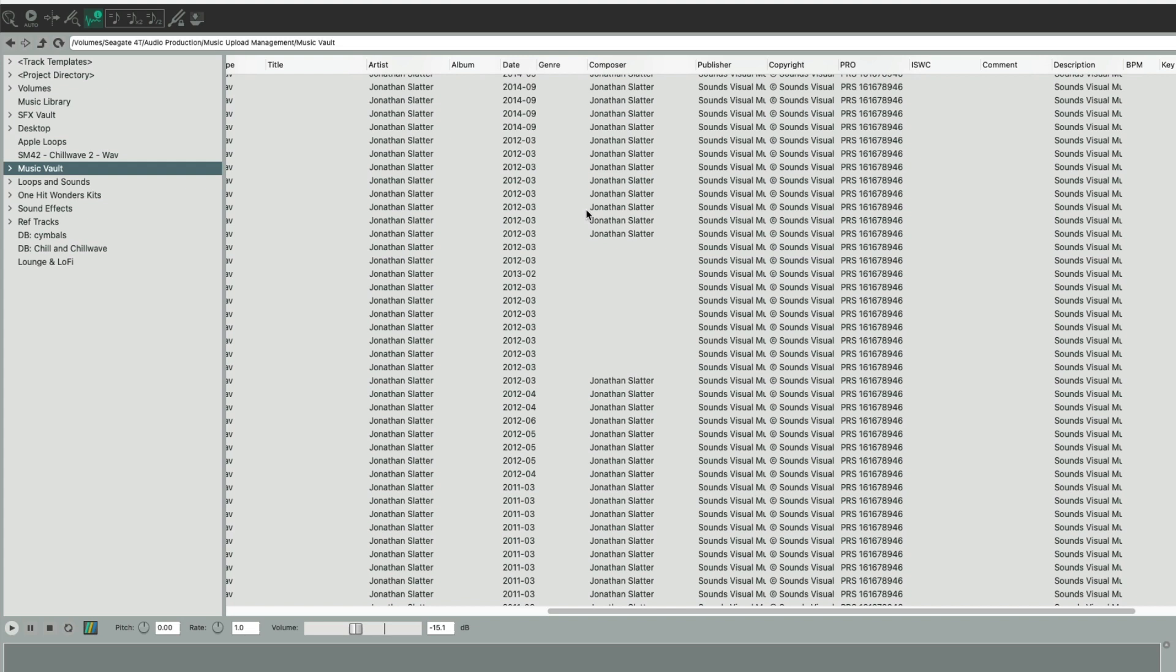There are some other tags that I've added. I wanted to add about five other tags: Composer, Publisher, Copyright, PRO, and ISWC.